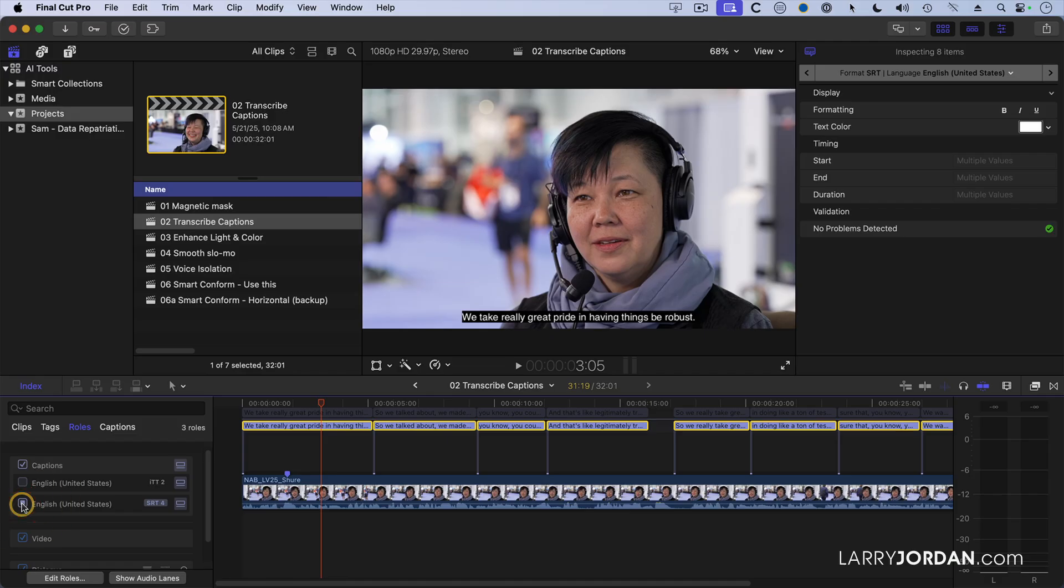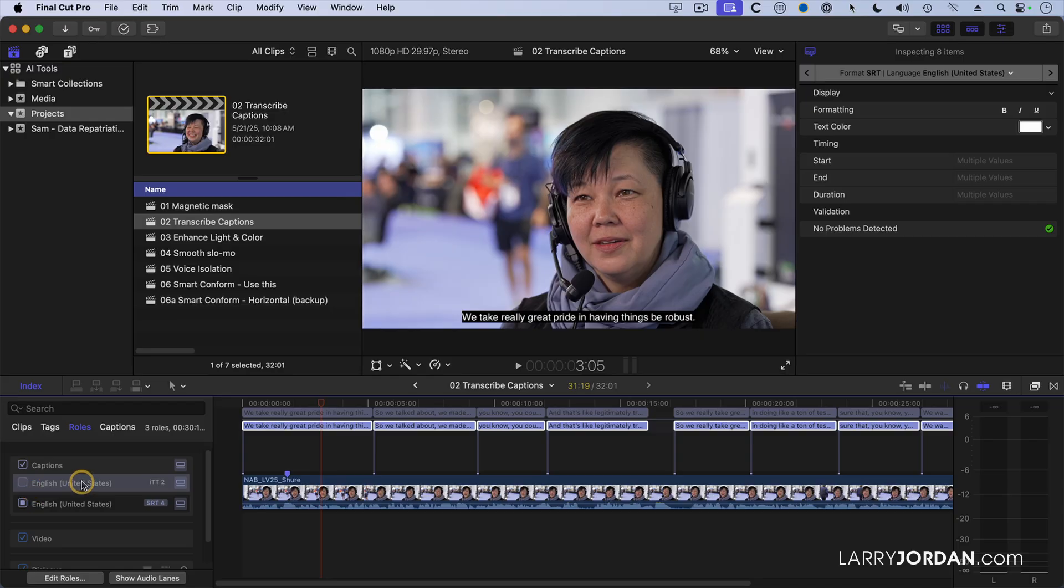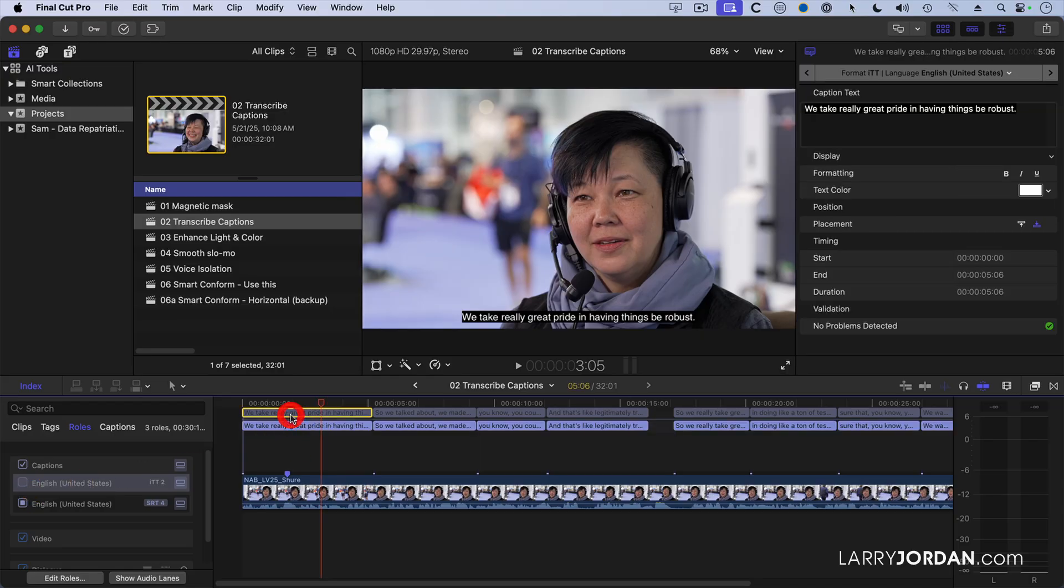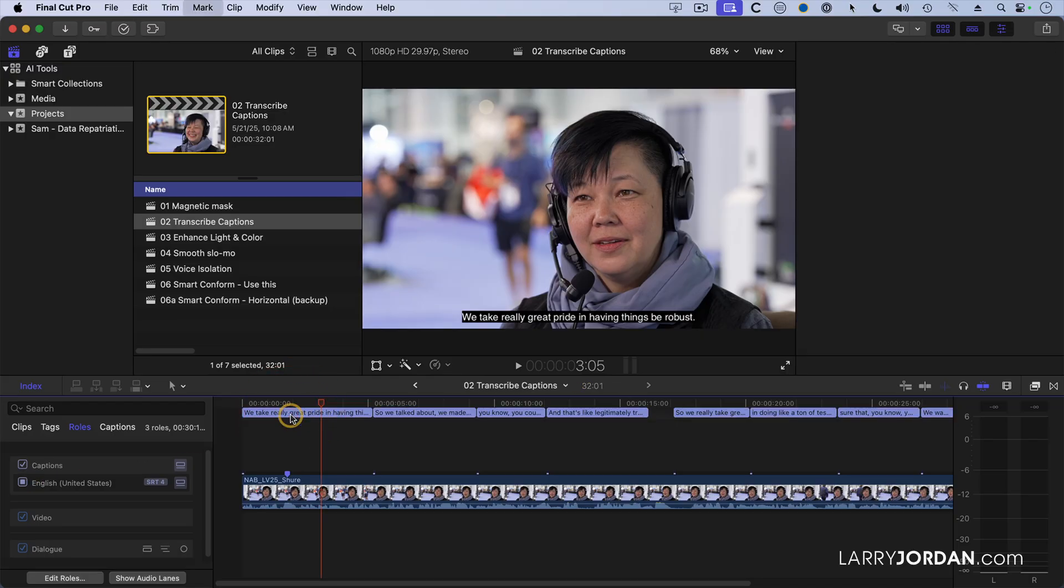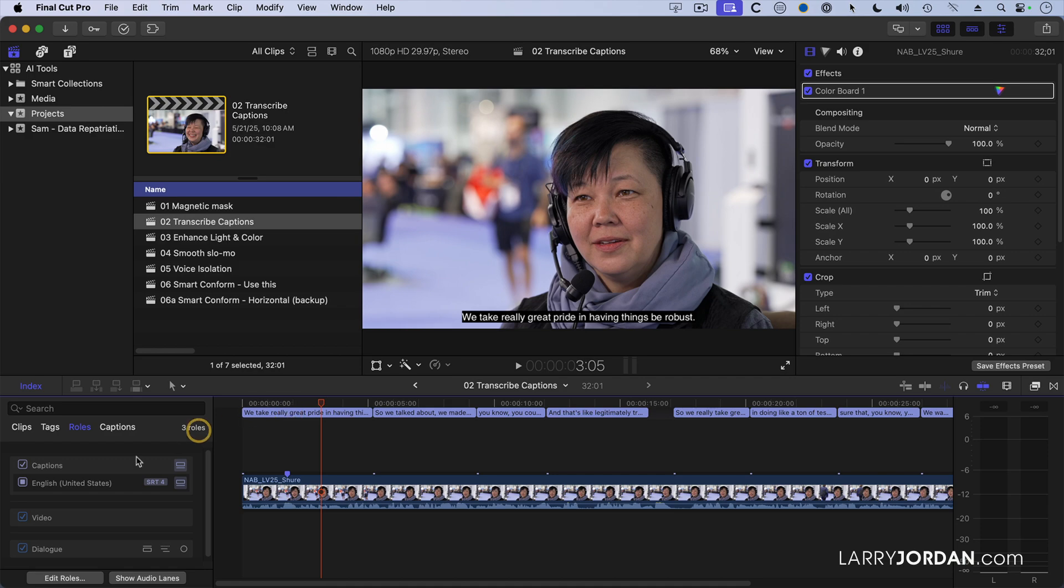But behind the scenes, under the hood, the formatting of that is not. I'm going to highlight this caption. Notice it's up here. Command-A to select them, hit the Delete key. And notice I've deleted all the ITT captions.